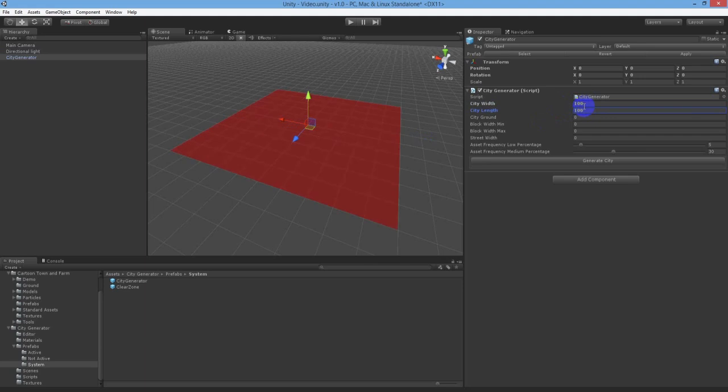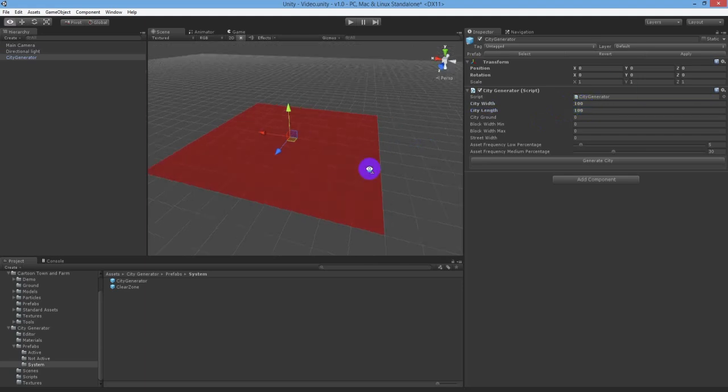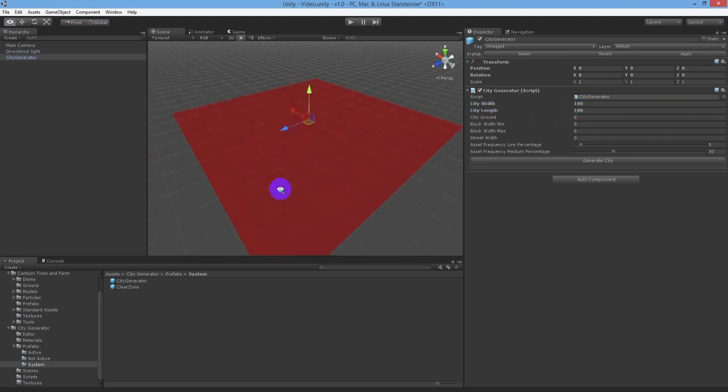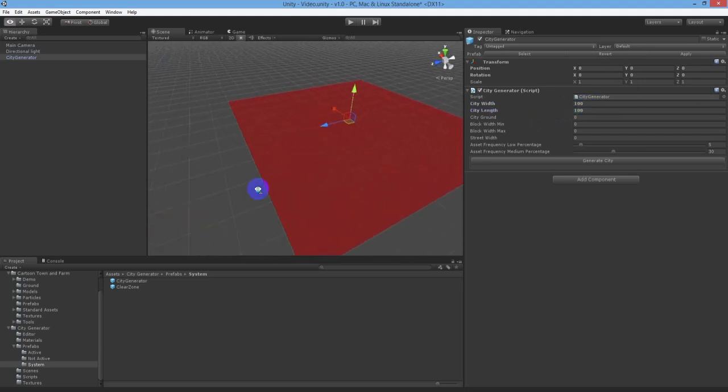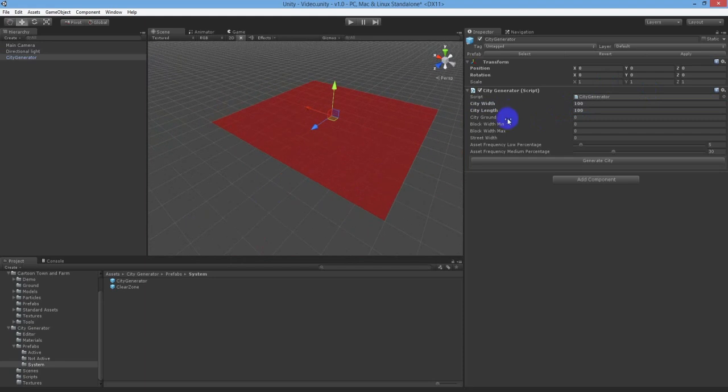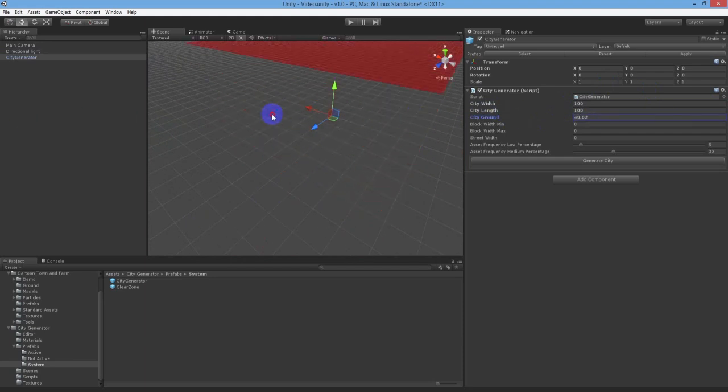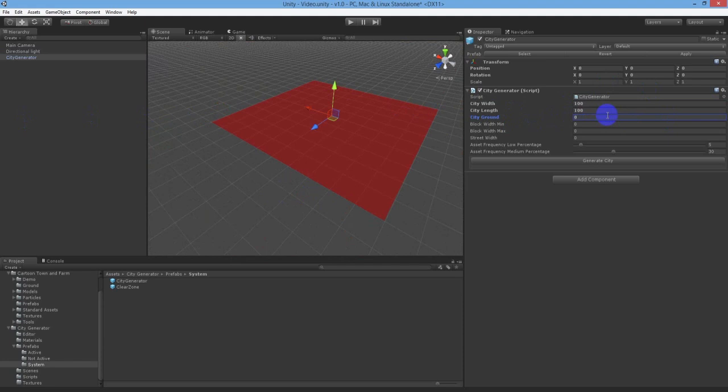The city width and city length determine the total size of your grid. The city ground defaults to zero and can be changed later if required, but is available to tweak now if needed. The block width min and max determines the size of each block of objects before a street is inserted.